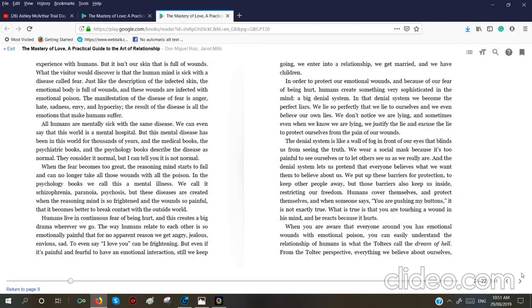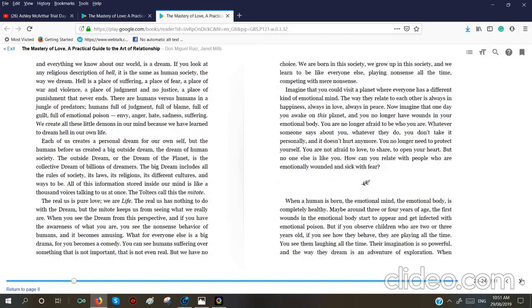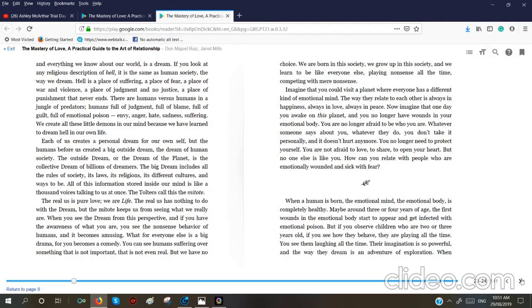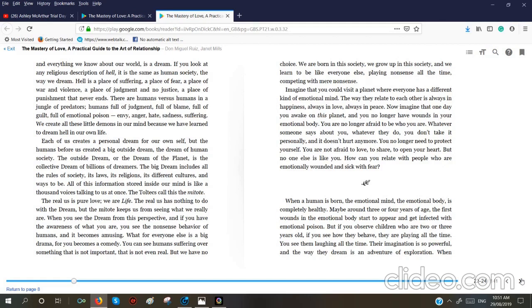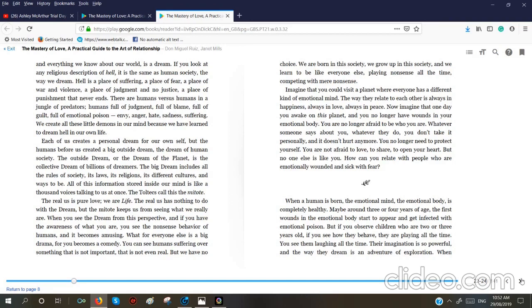When you are aware that everyone around you has emotional wounds with emotional poison, you can easily understand the relationship of humans and what the Toltecs call the dream of the hell. From the Toltec perspective, everything we believe about ourselves and everything we know about our world is a dream. If you look at any religious description of hell, it is the same as human society, the way we dream. Hell is a place of suffering, a place of fear, a place of war and violence, a place of judgment and no justice, a place of punishment that never ends. These are the human versus humans in a jungle of predators. Humans full of judgment, full of blame, full of guilt, full of emotional poison, envy, anger, hate, sadness, suffering.